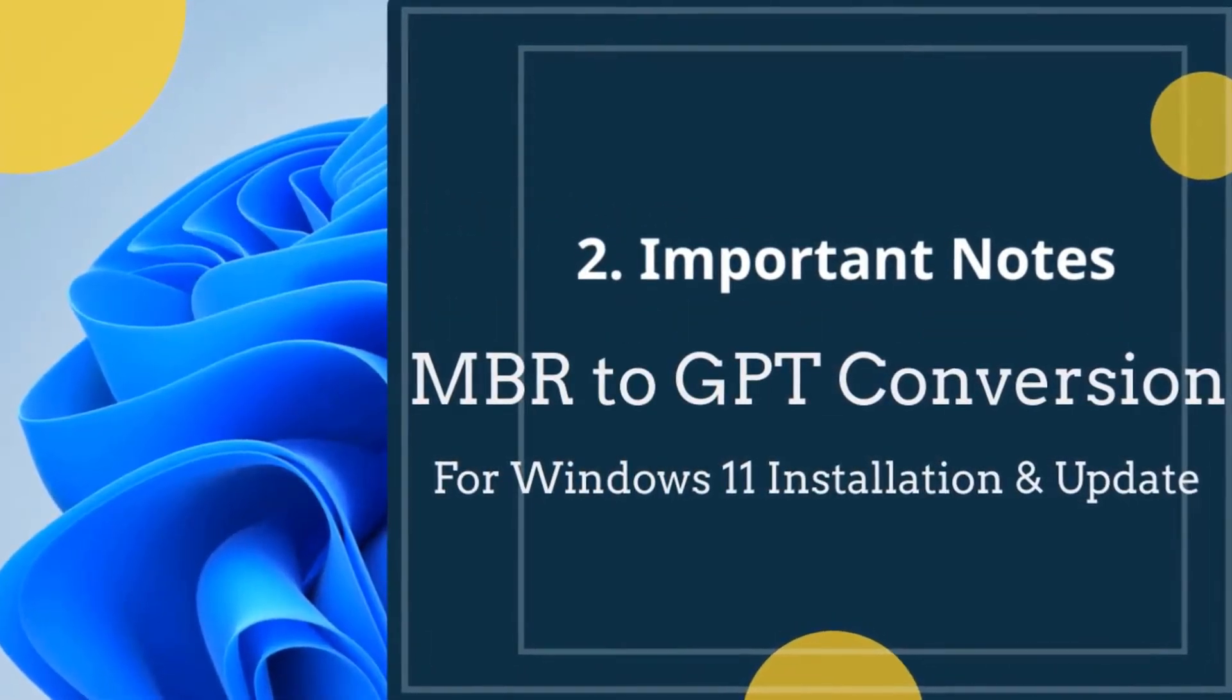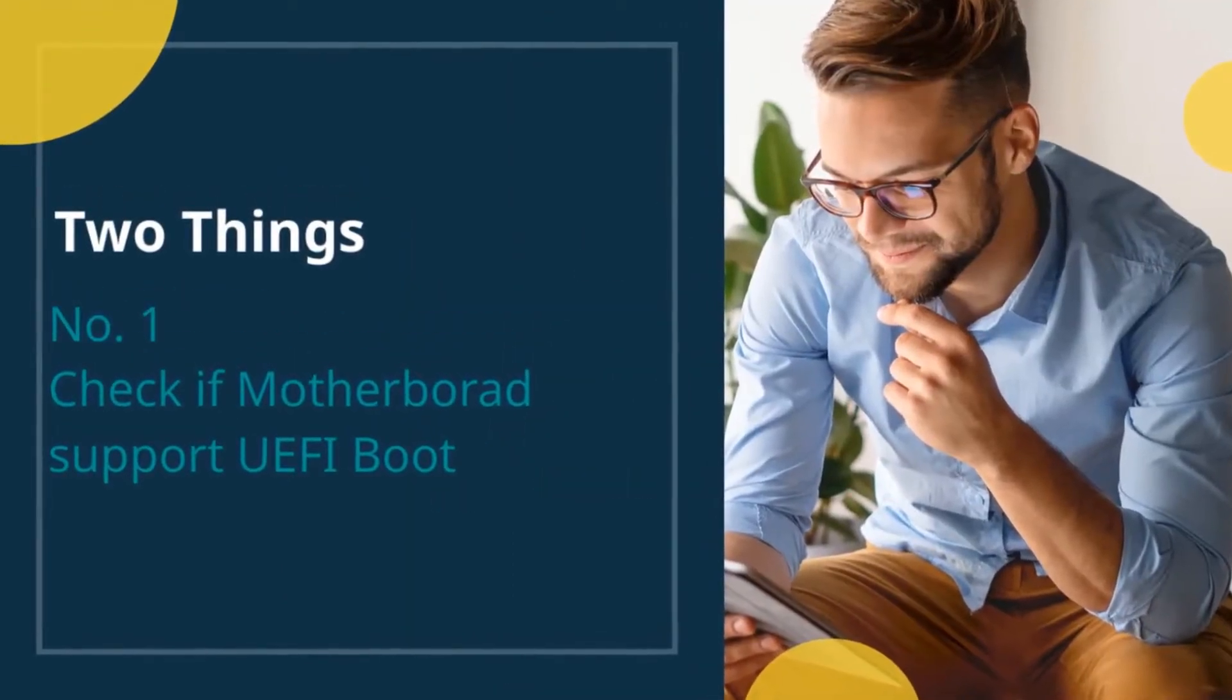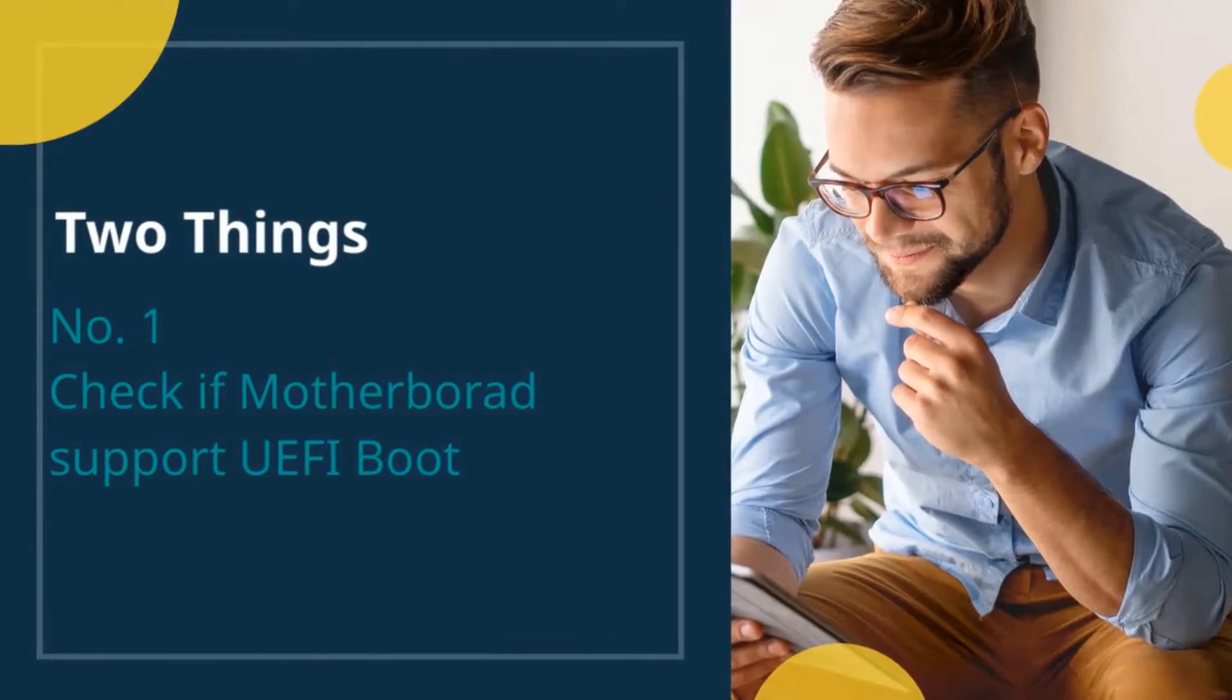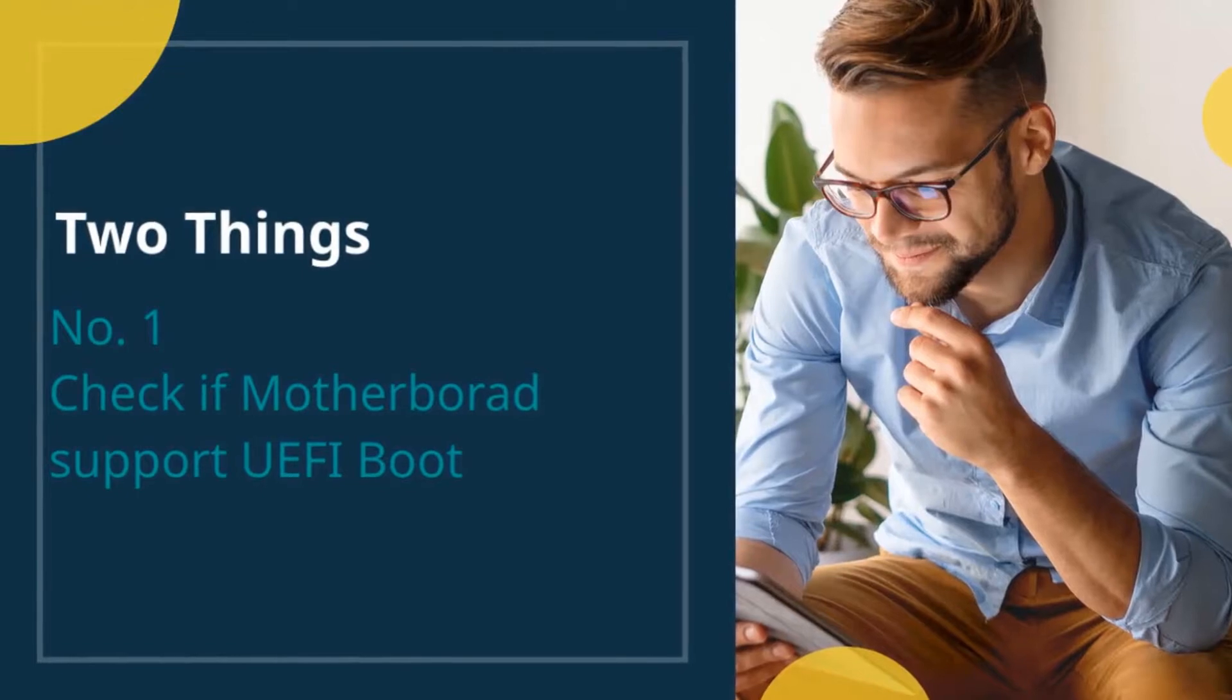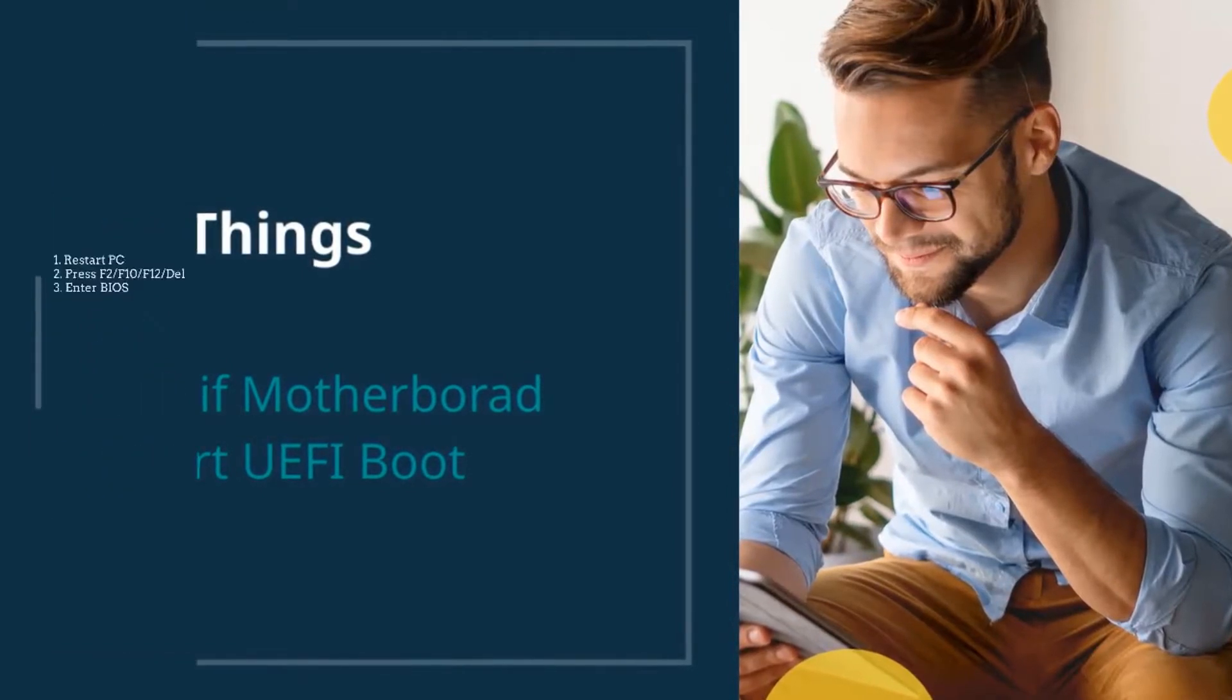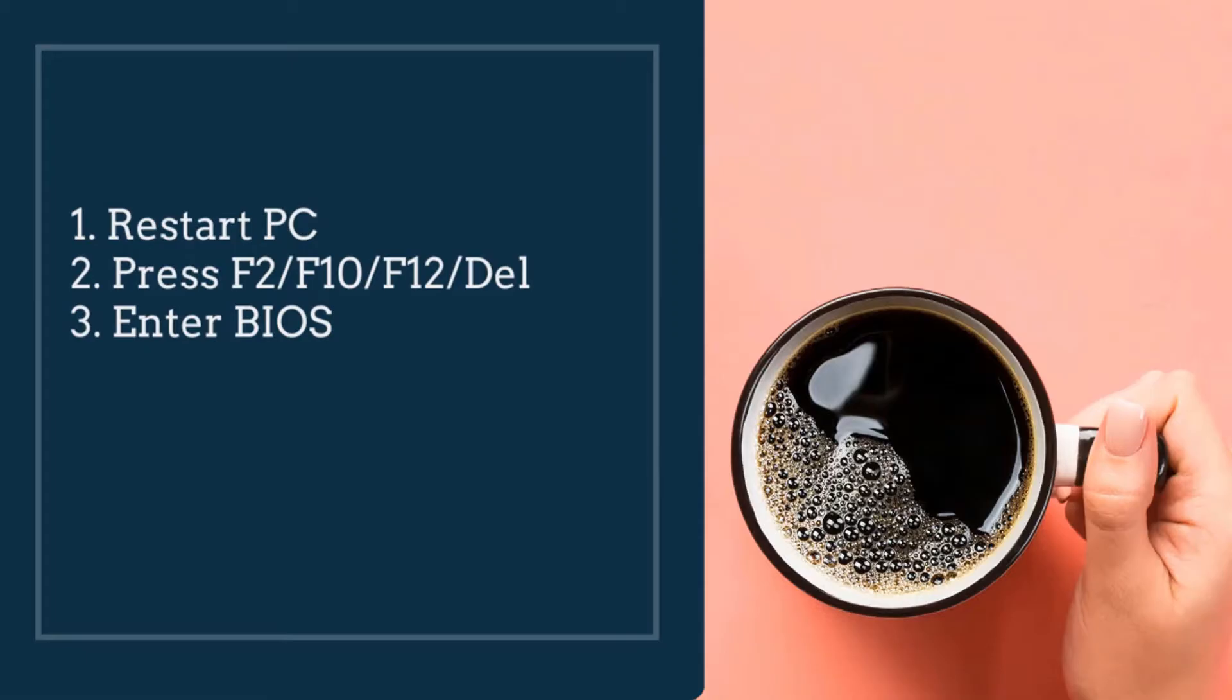Before you convert the system into GPT, here are two things that you need to confirm in advance. You need to check your motherboard to see if it supports UEFI boot mode. What you want to do is restart your PC and enter your BIOS option. Normally for different computers, it can be different keys. It can be F2, F10, or F12.